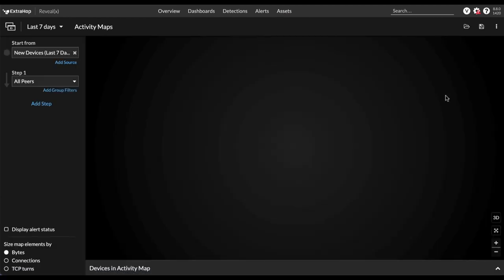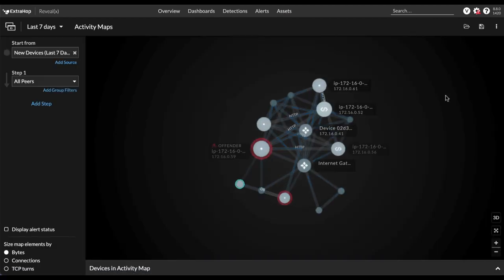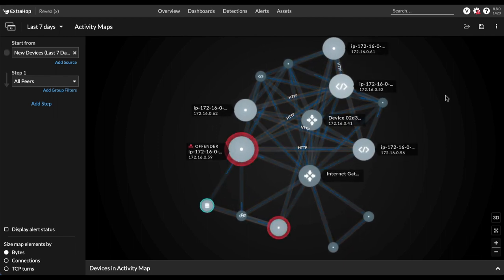We can see the most active group members here with top bytes in and top bytes out. And if we open up an activity map, we can see how each of these devices in the VPC is interacting with each other. Now this is what's going on in the VPC.